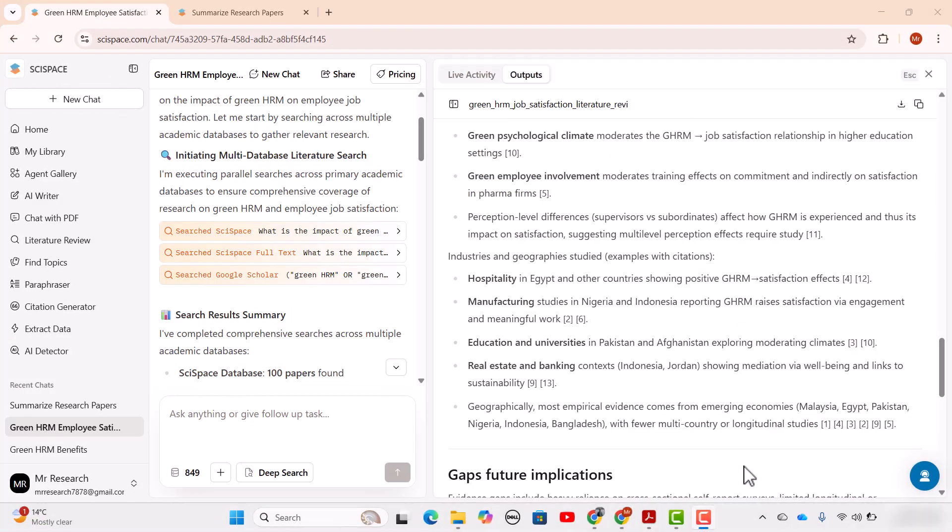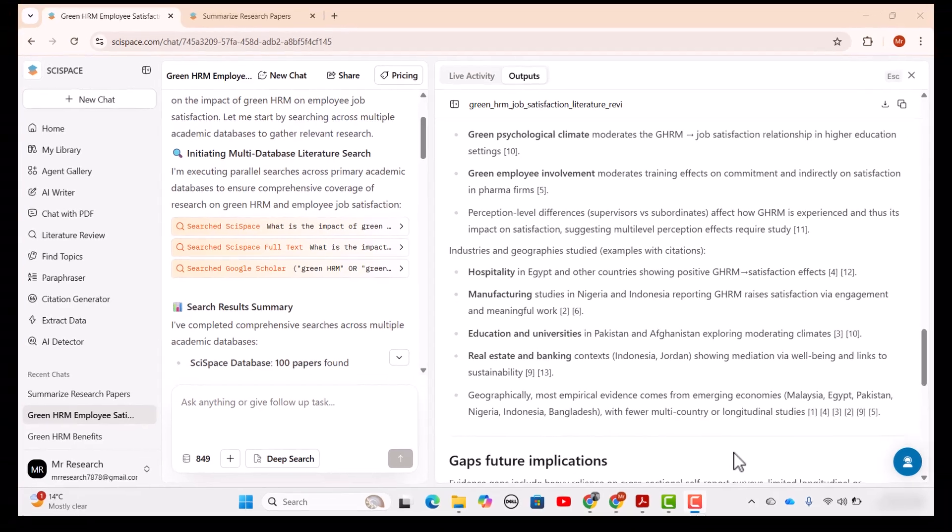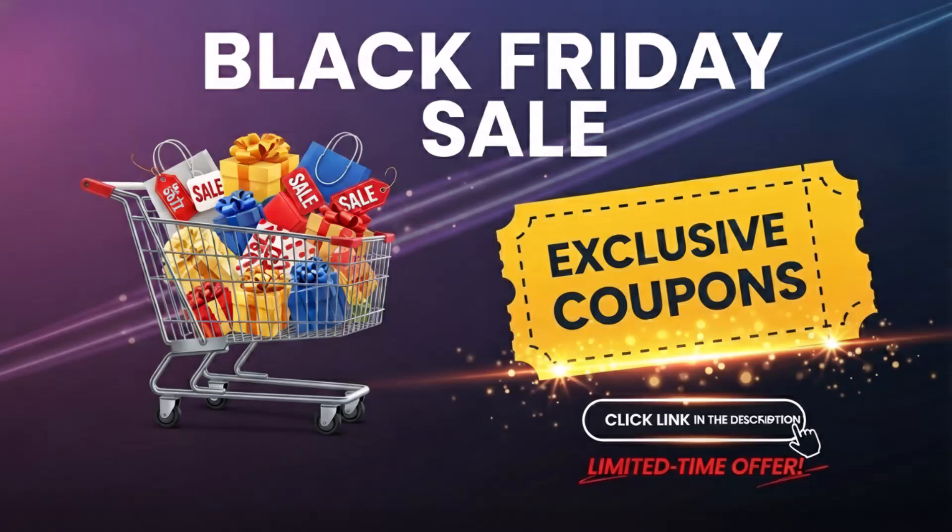So these are the new updates in SI Space. All are designed to make your search process faster and easier. If you want to try these updates just follow the link in the description. You will also see some Black Friday coupons there. They are time limited so do not miss out.